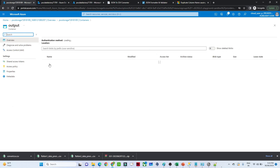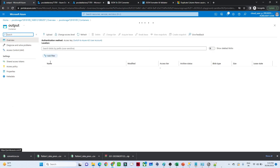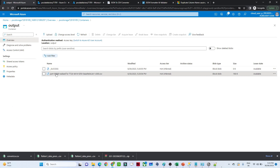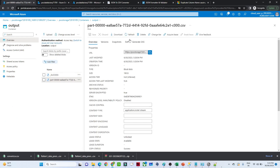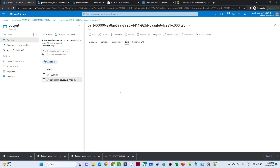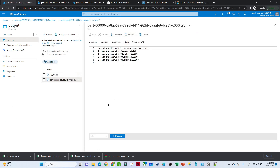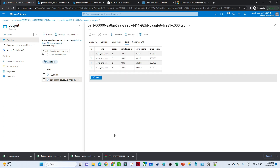Go to the Blob Storage output folder. You can see the output file is there — click on it, then click Edit. Now you can see the CSV file has columns: ID, role, grade, employee ID, employee name, and employee salary in a proper format. That is how we can do a flatten transformation in Azure Data Factory. I hope you got it — that's it, thank you.